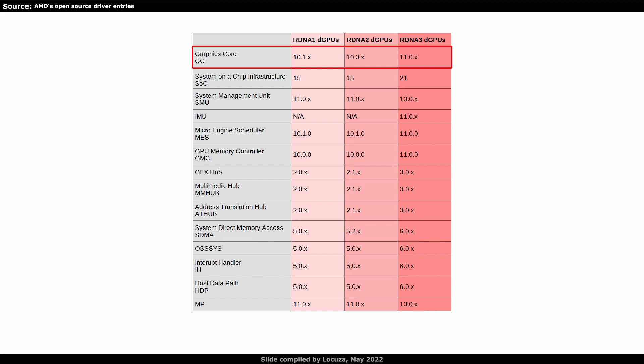While the competition changed a lot with each or every second generation, with the RDNA series, AMD is on a faster track with more progress over time. But anyway, the next entry is for the SoC infrastructure. As far as I understand it, it's the standard as to how AMD sets the registers and manages all IP blocks inside the chips.